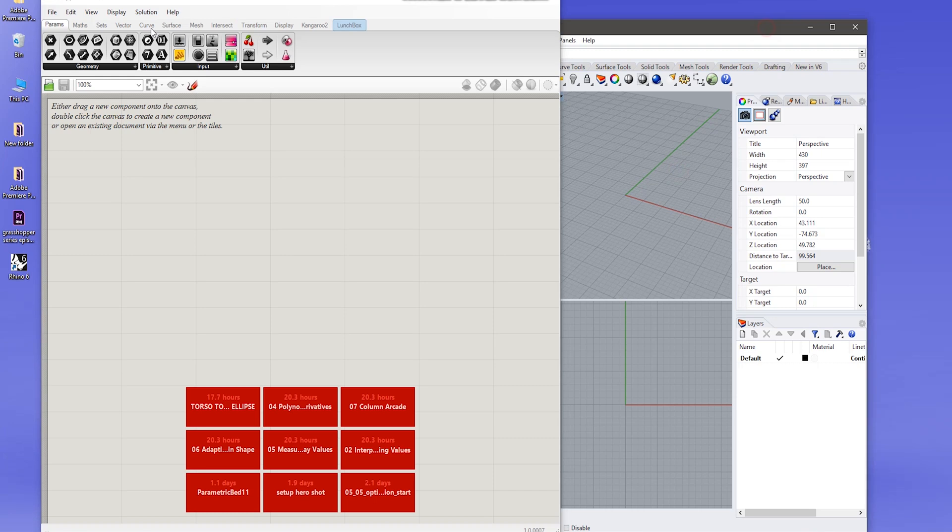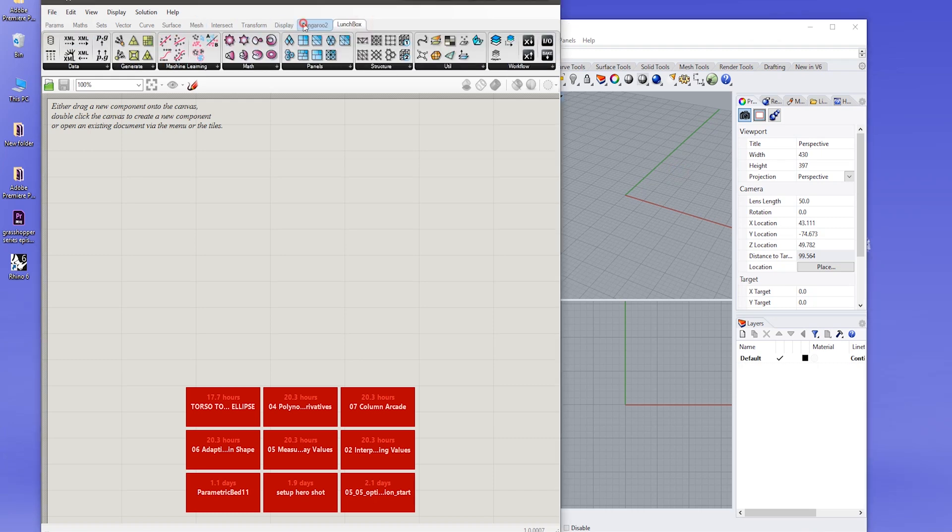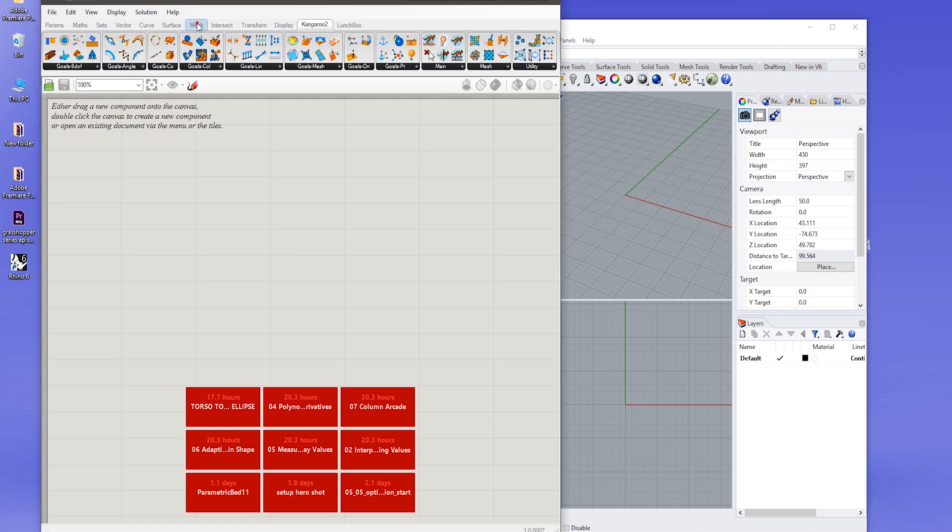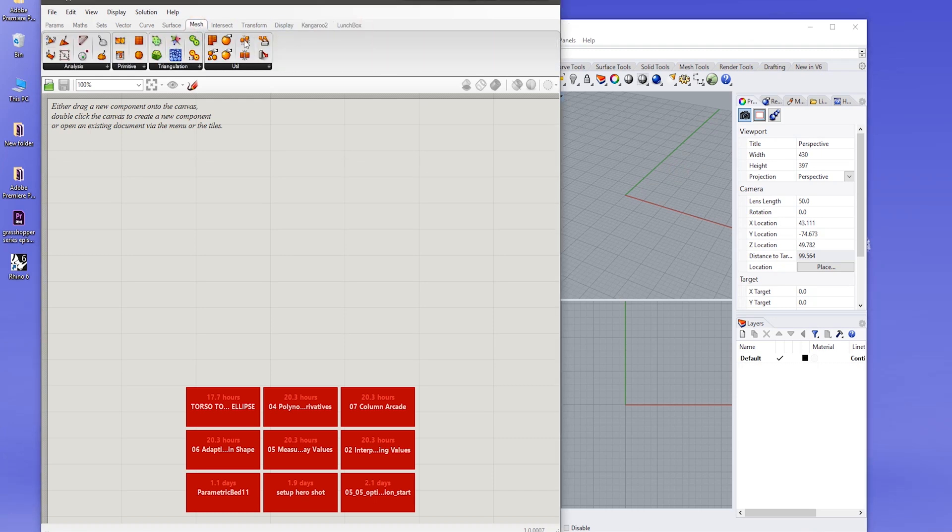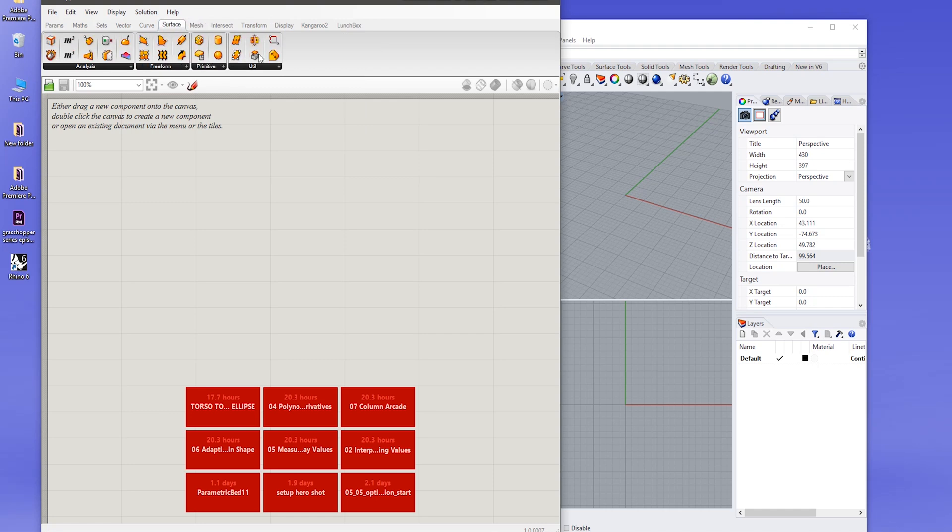And you will find them here. The MeshEdit is actually found in the surface options.